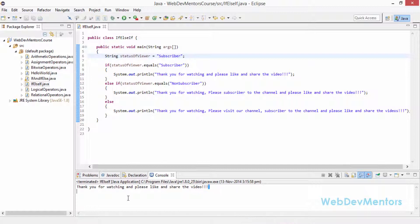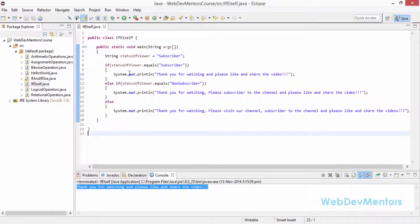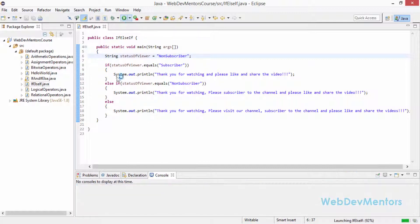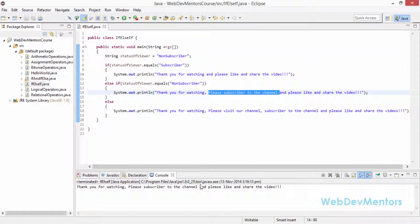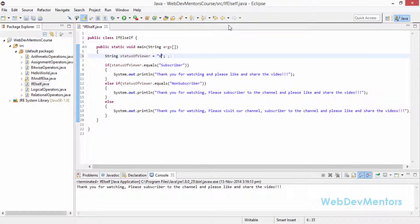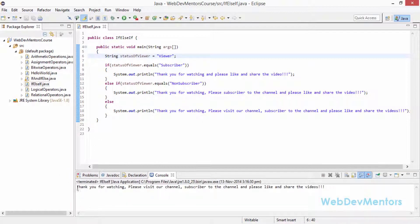Now I'll change the value to "non-subscriber". When it checks, it goes into the else-if part and I get the output: "Thank you for watching. Please subscribe to the channel and please like and share the video." Now I'll change it to something like "just a viewer". It goes into the else block and prints: "Thank you for watching. Please visit our channel. Subscribe to the channel and please like and share the video." This covers viewers coming from Facebook or Google Plus who need to visit YouTube to subscribe.